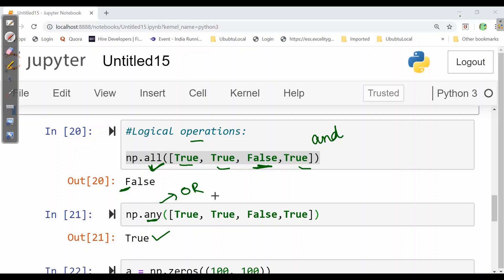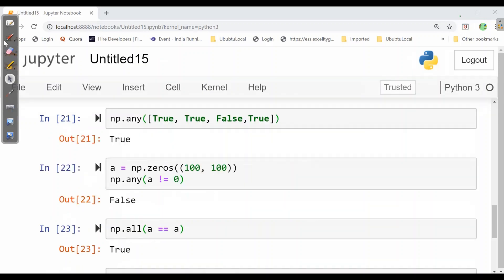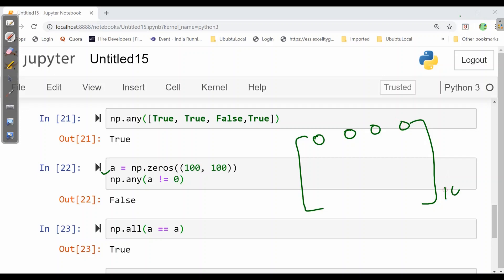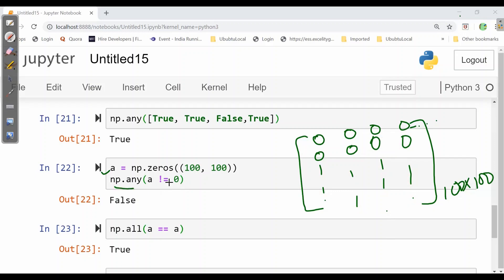Now let's see its implementation. Here we have np.zeros, 100 cross 100. That means all values will be here 0 and that too 100 cross 100. np.any a not equal to 0. If any of its number here a is not equal to 0. All values here are 0. So not equal to 0 can't be possible. That's why it will give false. Now here it is asking np.all a equals a, a is 0 over here. That means every a is 0. So a equals a, yes. So it will return true.